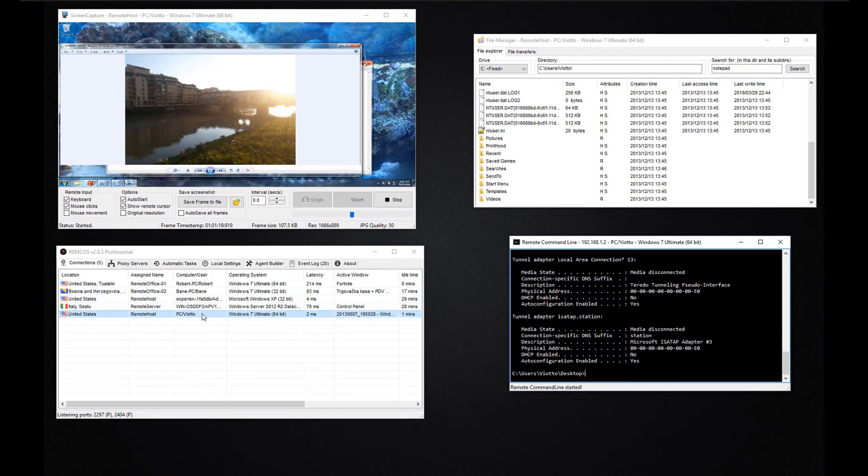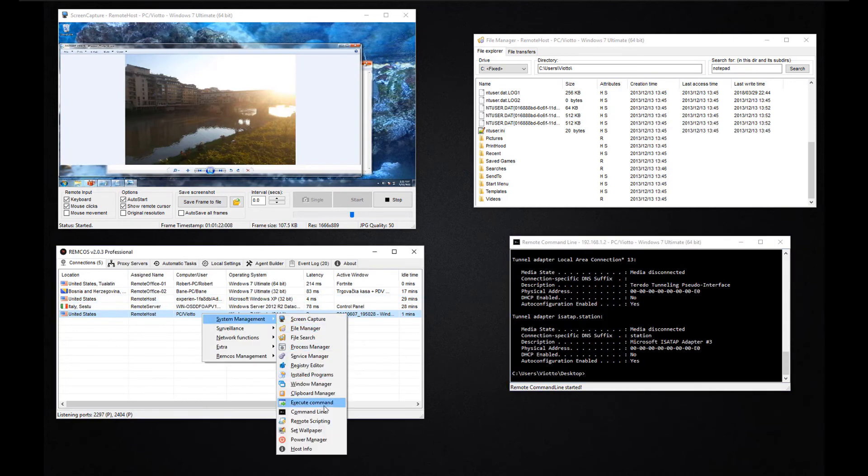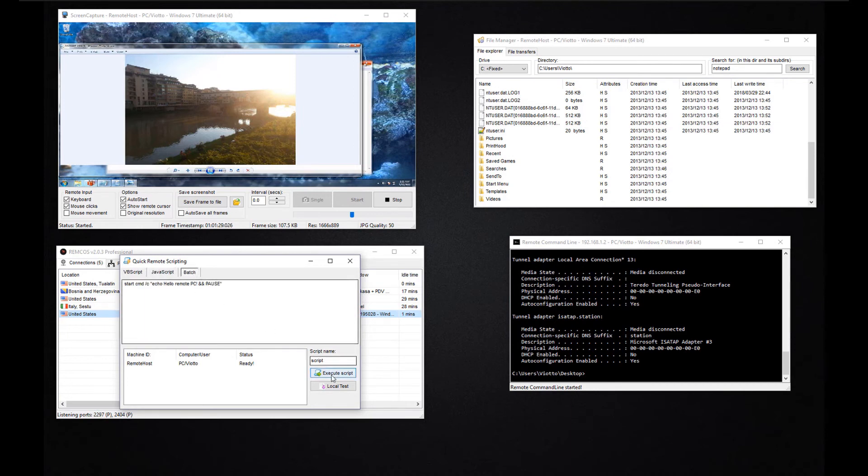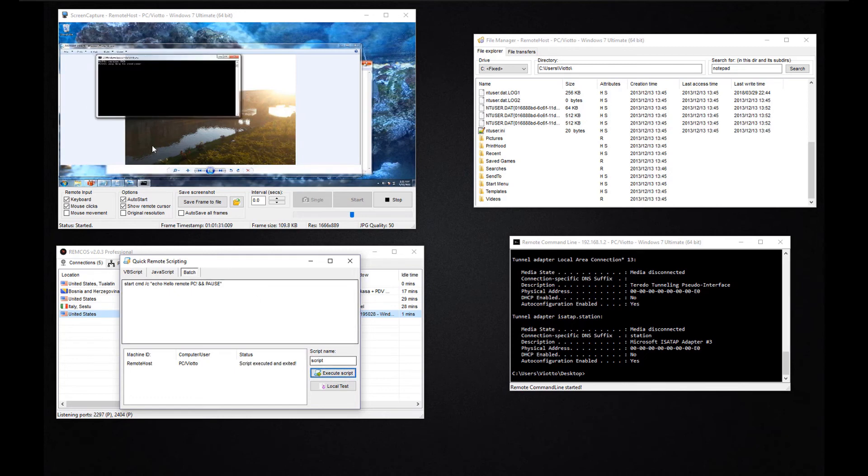The remote scripting function allows to execute custom code on all the selected systems at the same time. You can execute batch code, javascript and visual basic script.